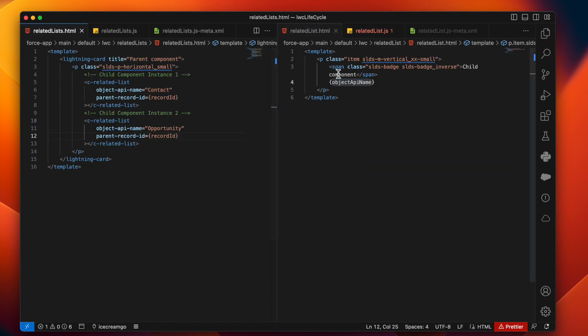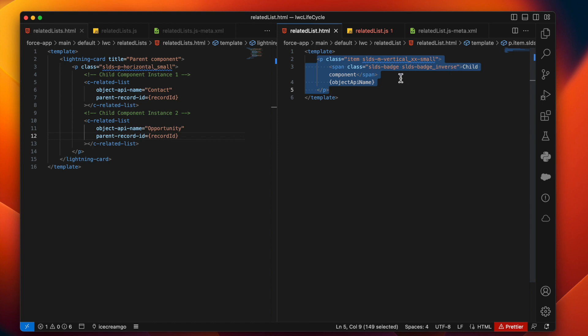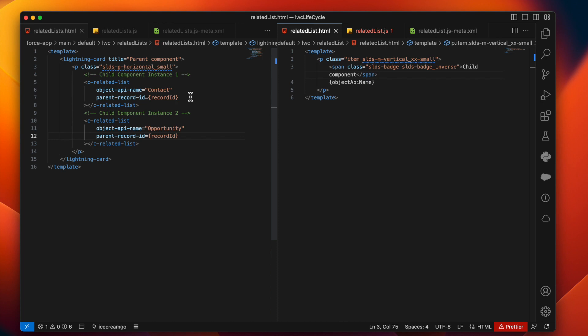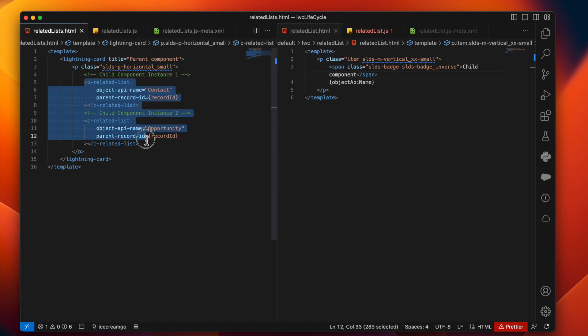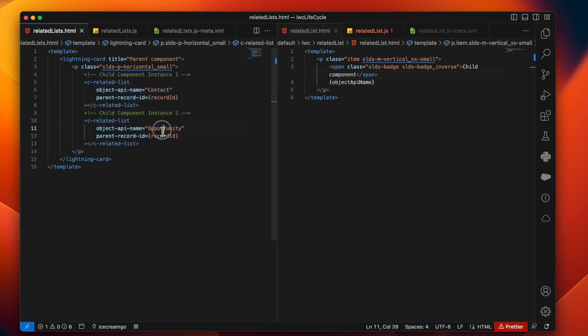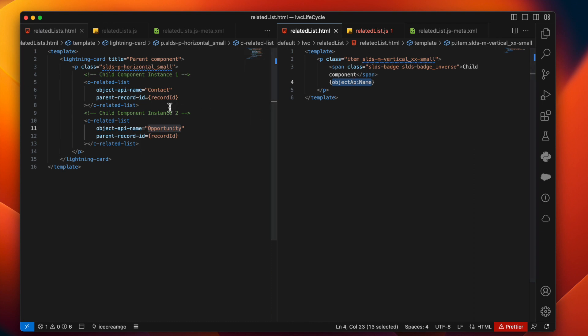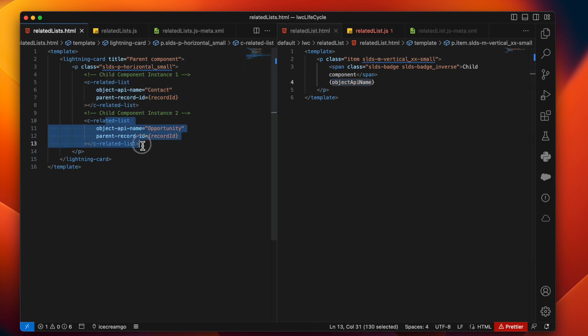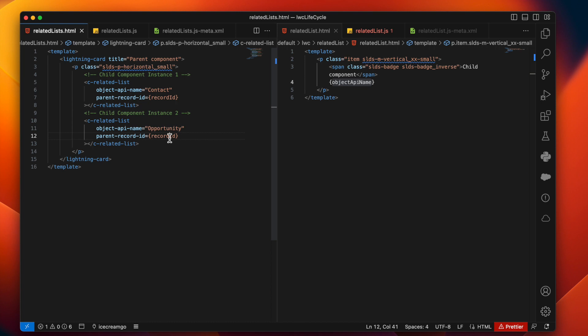In child, we are just displaying the object API name that we will be getting from the parent. And we have just added a child component identifier over here in this UI. And on related list parent component, we are just calling the child components. We are giving the hard coded values for contact and opportunity to the object API name such that we can differentiate between it. So first is contact instance, second is opportunity instance. And then we are also passing record ID that we will be getting from the record page context down to the child LWC component.